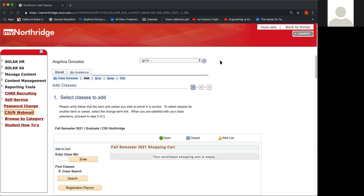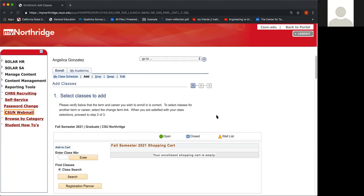If you haven't already, make sure to log into your CSUN portal and follow the steps to get into the shopping cart. Okay, let's go ahead and get started.